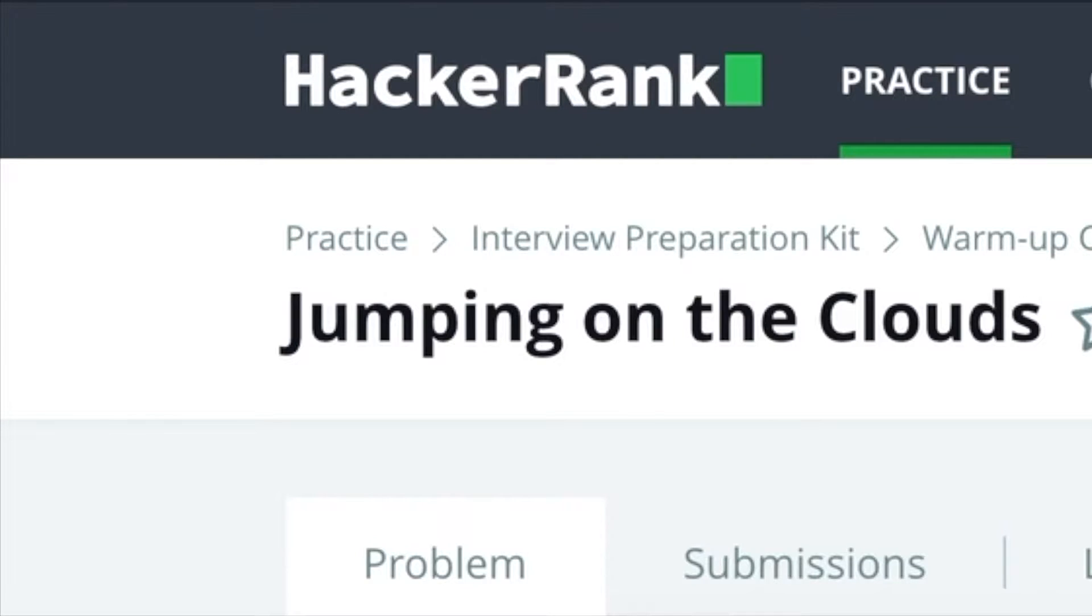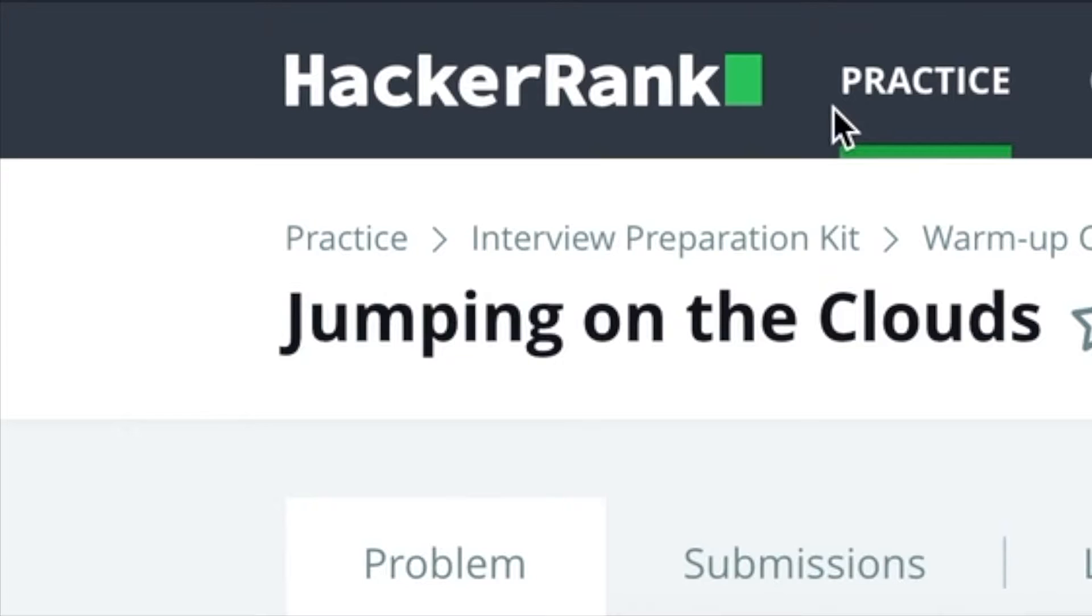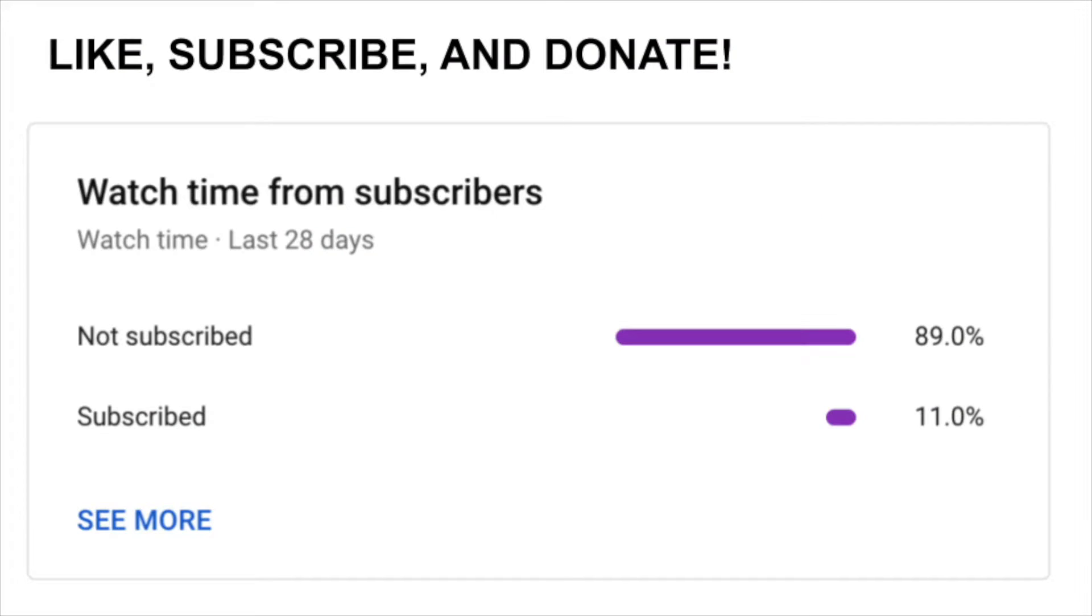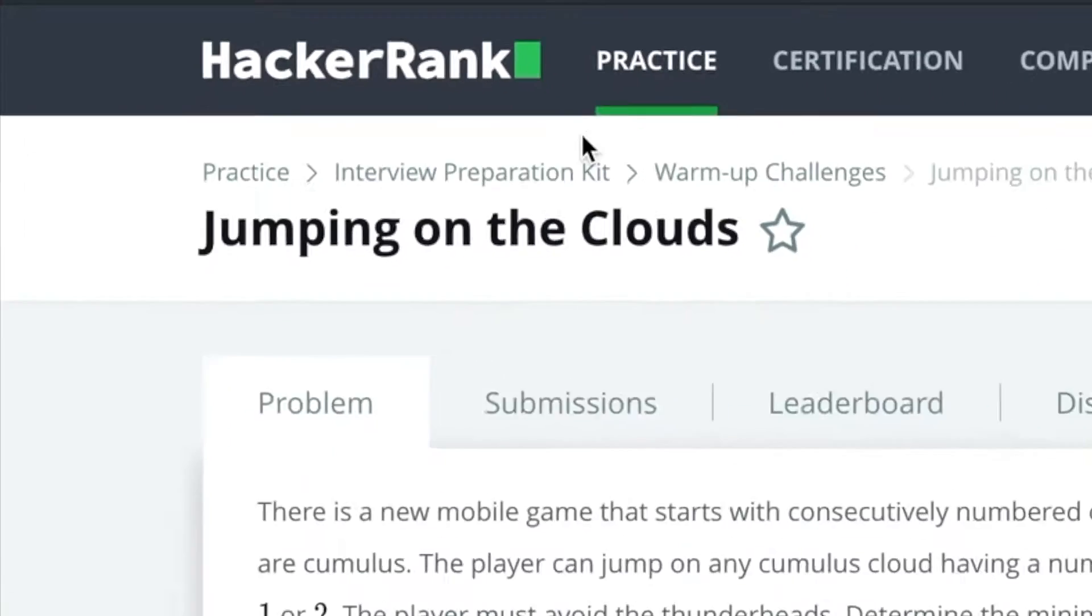Hello everyone, my name is Joshua and I'll be solving Jumping in the Clouds, an interview prep question from HackerRank. Let's begin. Many of you have already liked and subscribed, but there's a number of you who haven't, so please subscribe. It's easy as 1, 2, and 3. And you can also support my channel with some of the links down below.